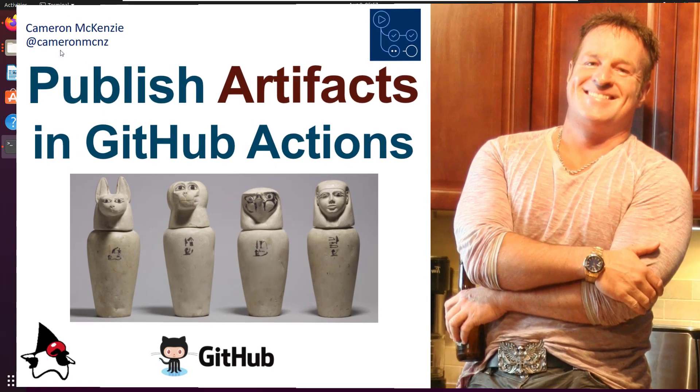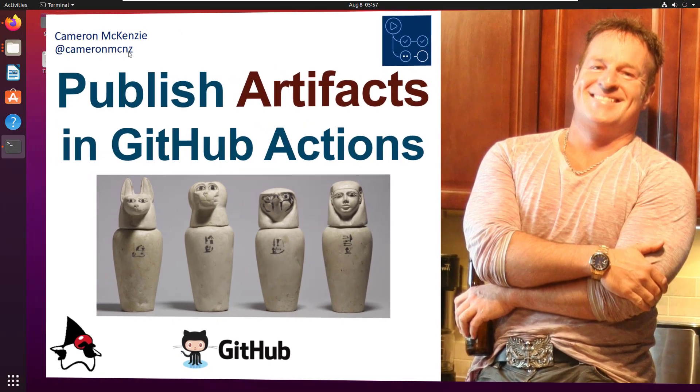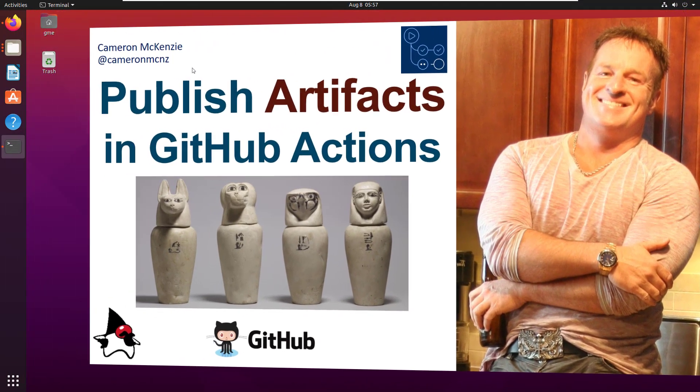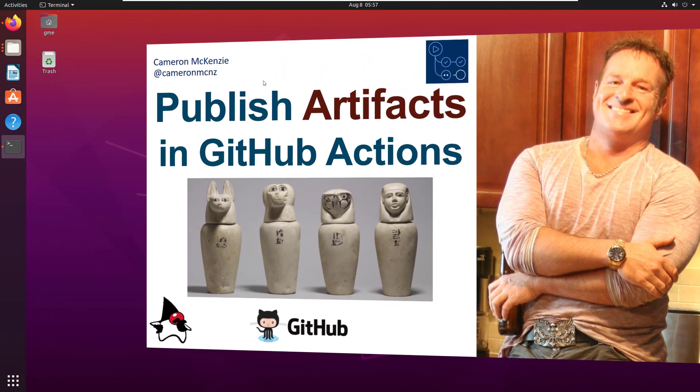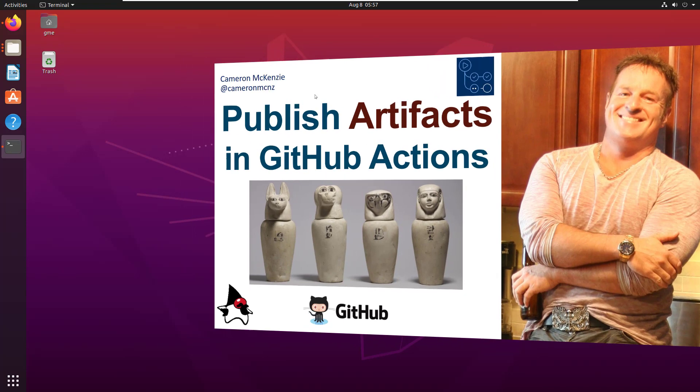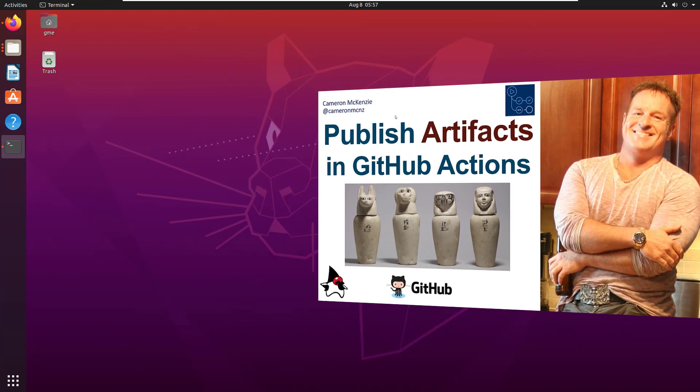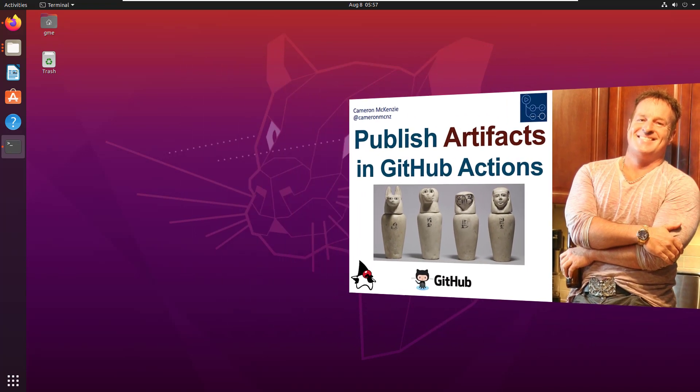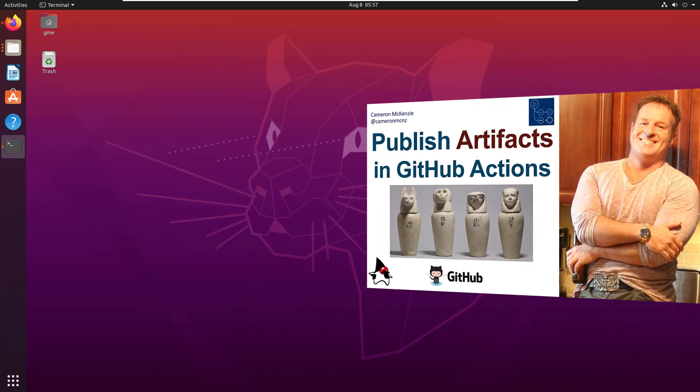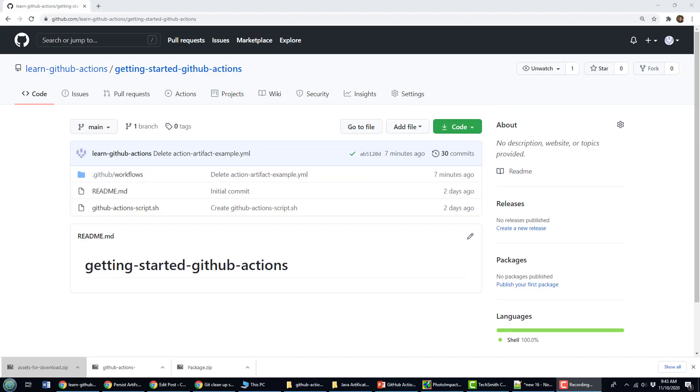Hey, I'm Cameron McKenzie at Cameron MCNZ on Twitter, and I wanted to give you a super simple example on how to publish artifacts in GitHub Actions.